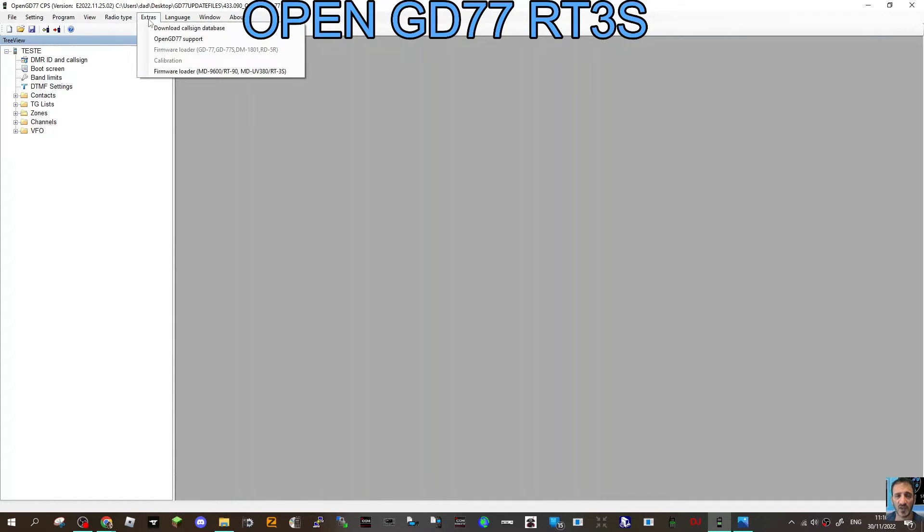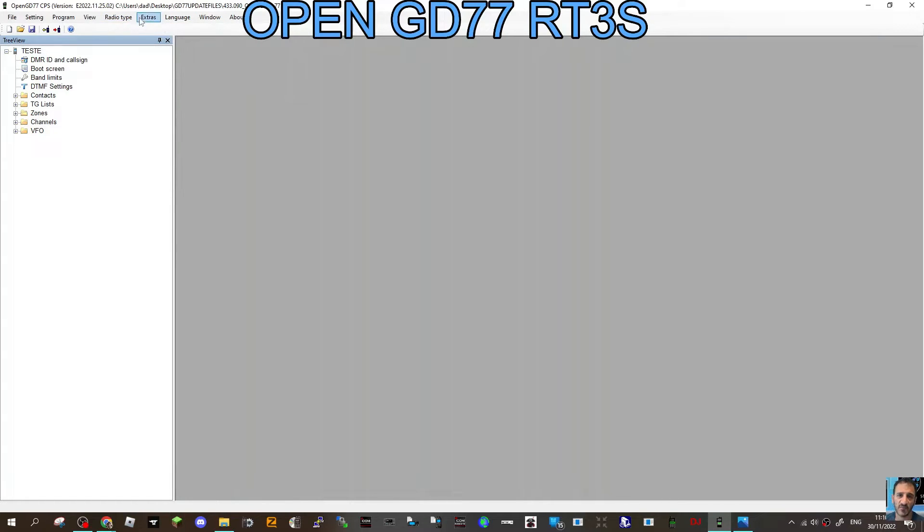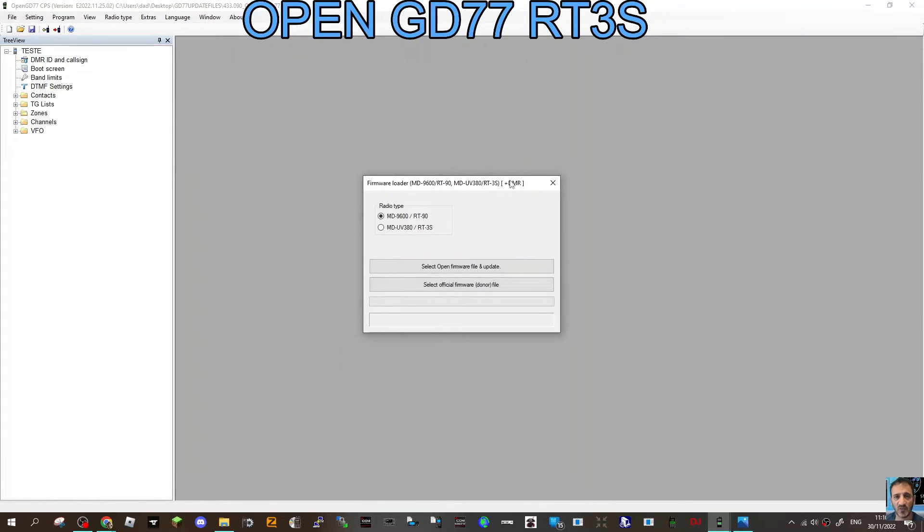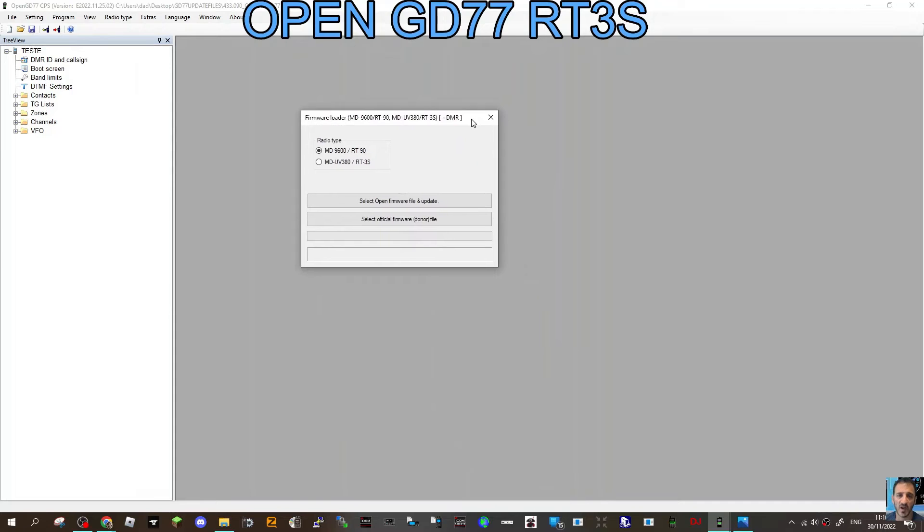Then go to Extras and go to firmware loader at the bottom there. First of all, we'll load up that file for the MD9600, so it's the Select Official Donor File at the bottom there.